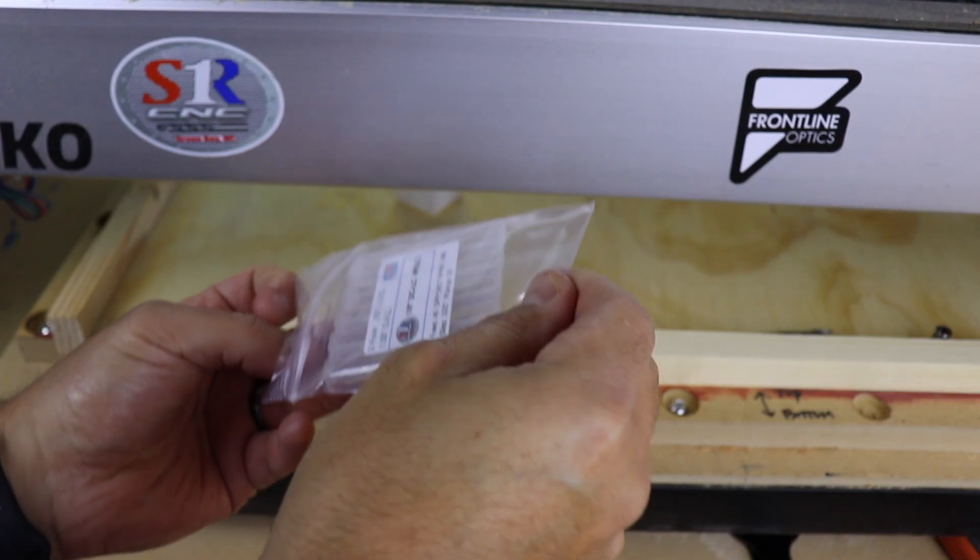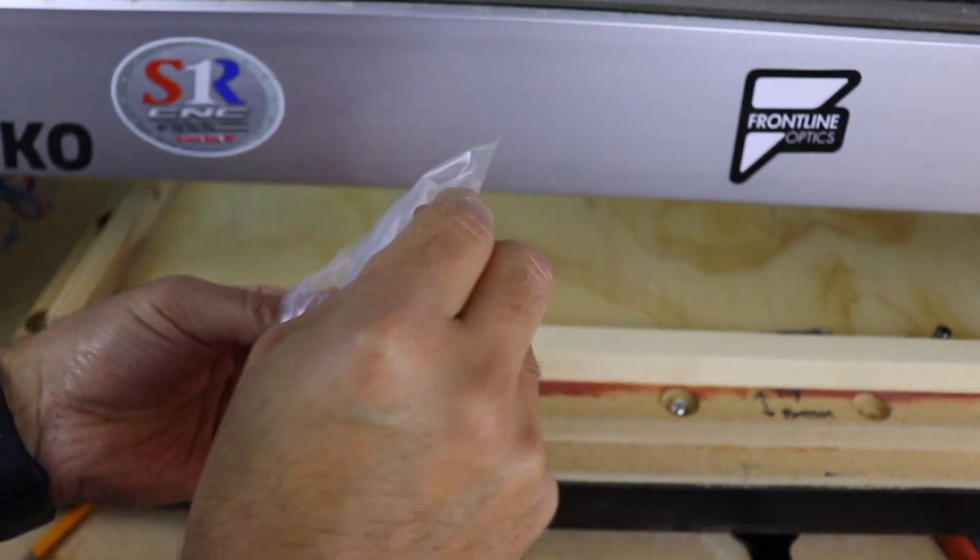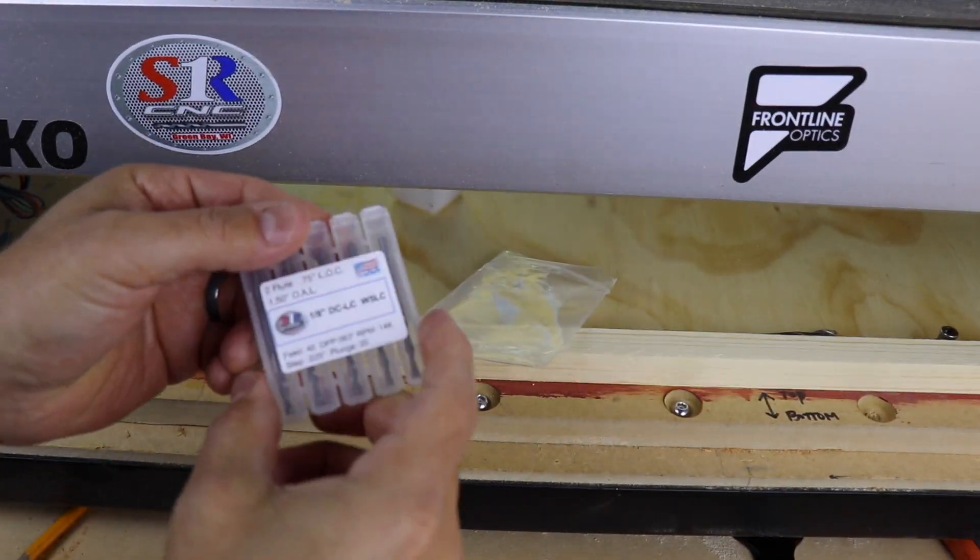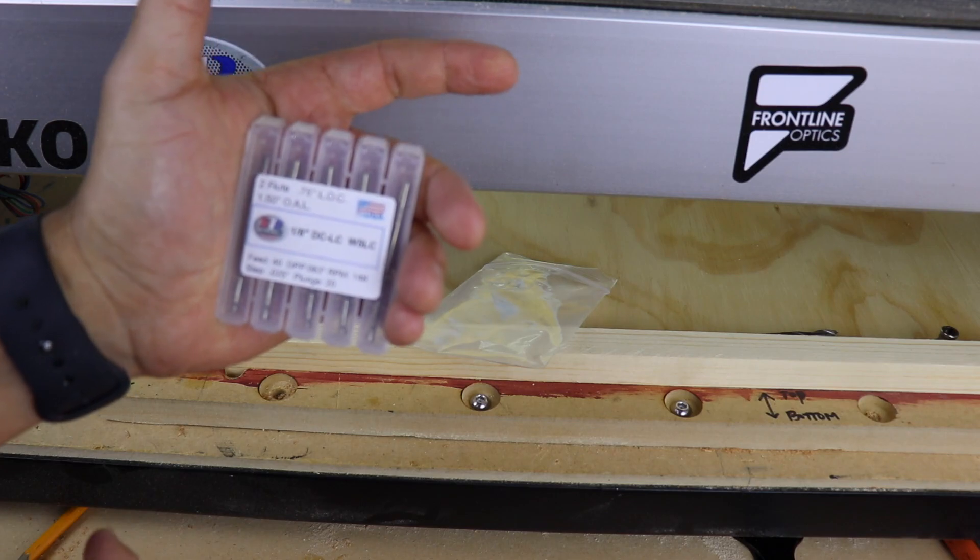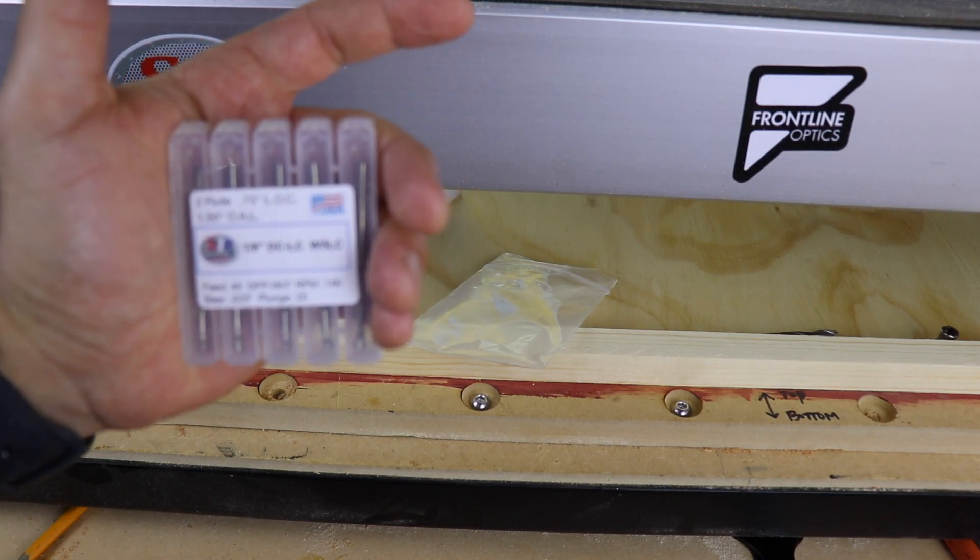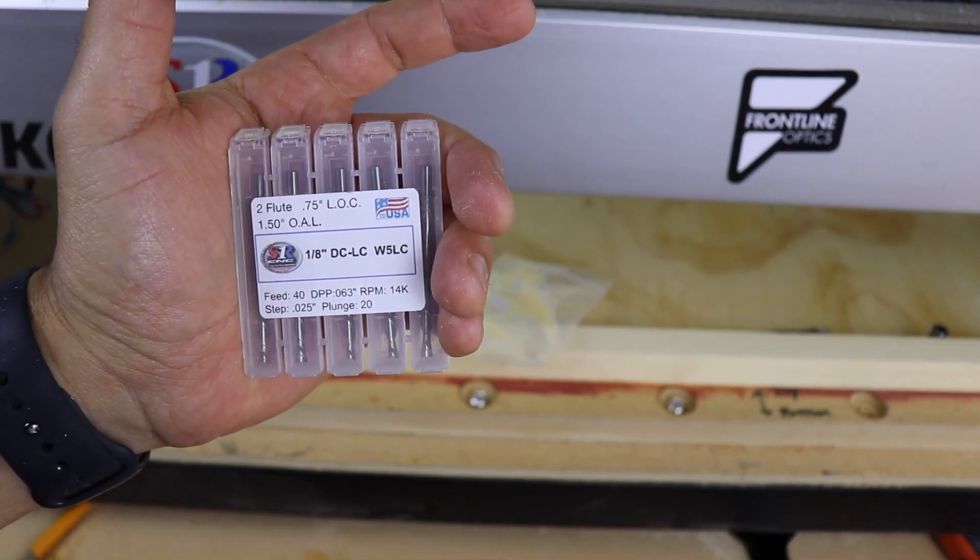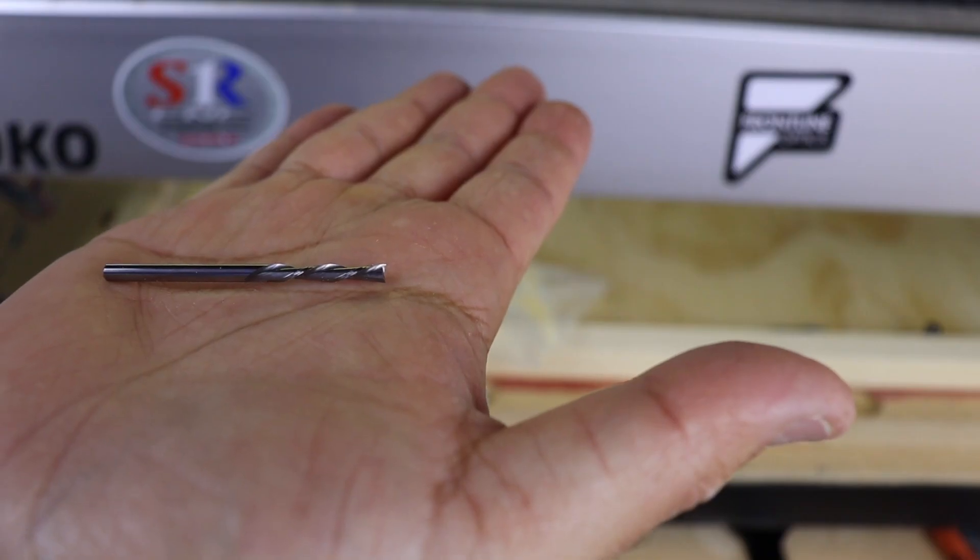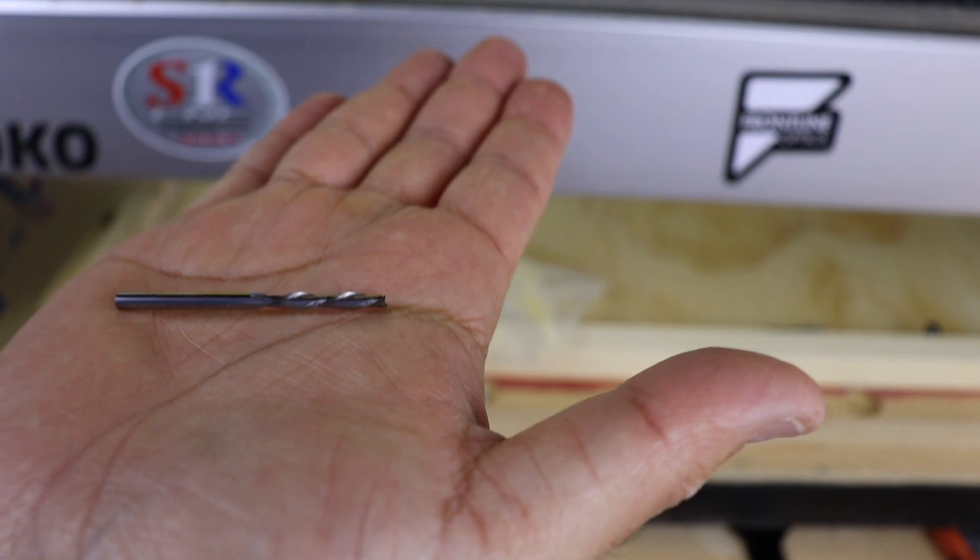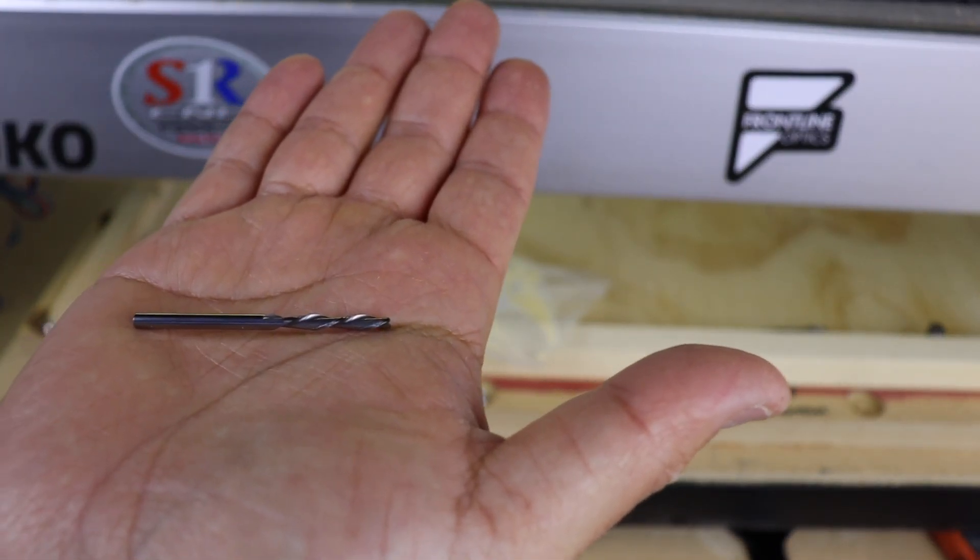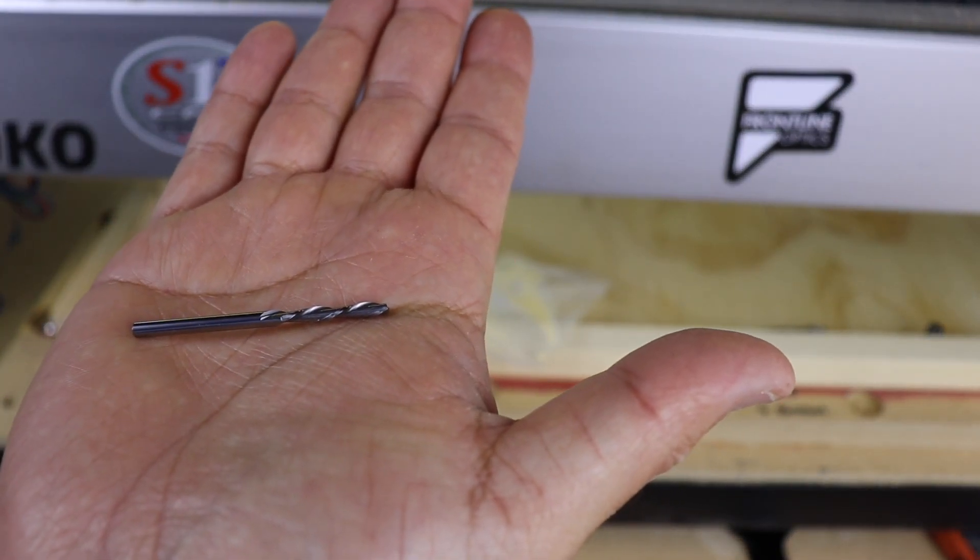For this project, we're going to be using some brand new one eighth inch down cut end mills from Sky 1 CNC. So go check them out if you're interested in finding more about these end mills. I'm also going to be using a 60 degree V bit from Sky 1 CNC as well.